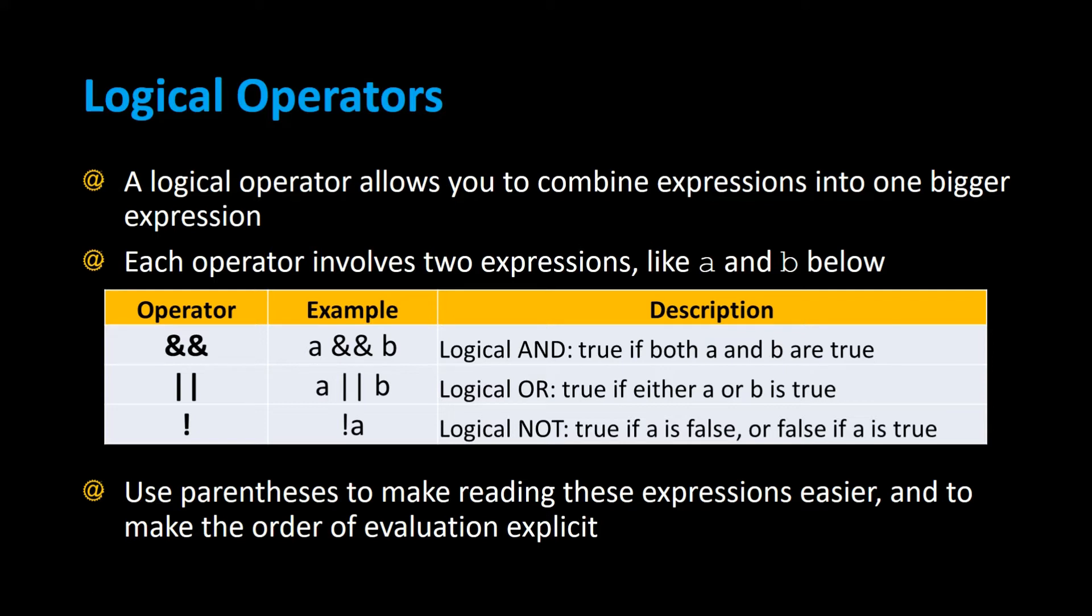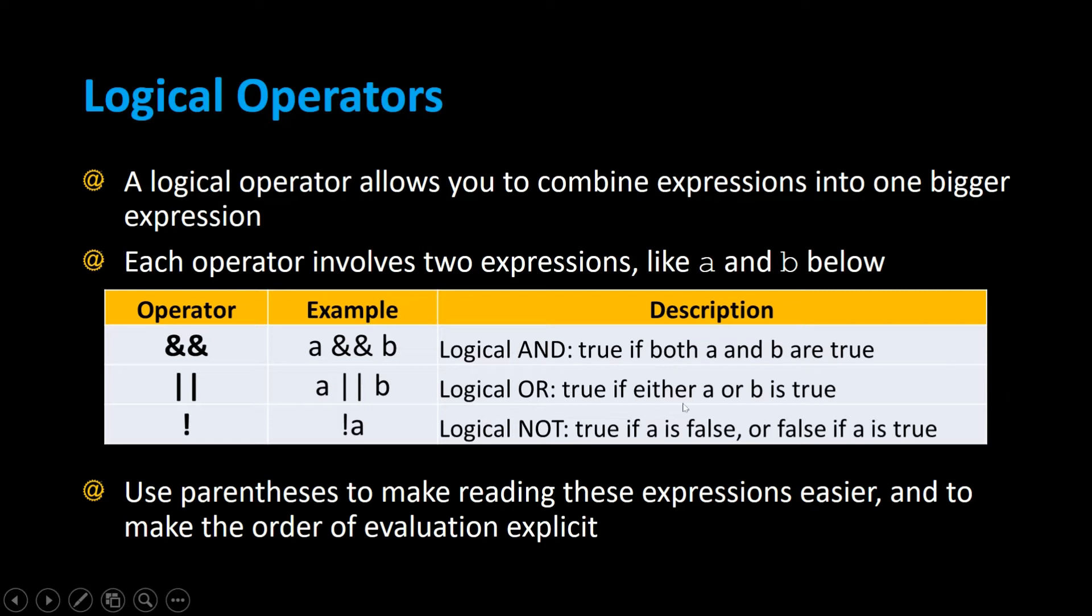The OR operator are two of the pipe symbols in a row. That's the shift backslash button. A OR B is the logical OR, meaning either A or B have to be true for the entire expression to become true.